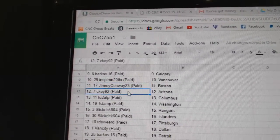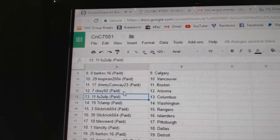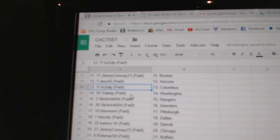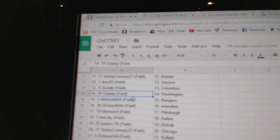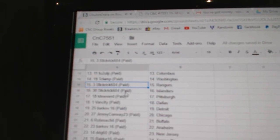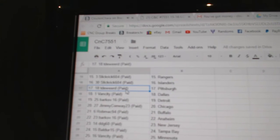Jimmy's got Boston. CK's got Arizona. FU2U's got Columbus. T-Clamp, Washington. Slick Rick, Rangers and Islanders.